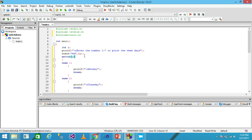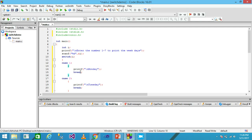When the user enters a number between 1 and 7, that value is stored into variable i using the scanf function. In the next line I use the switch statement, passing the variable i. Inside the switch, case 1 is evaluated: if the value of i matches case 1, then 'Monday' is printed and we break out, skipping all remaining cases.